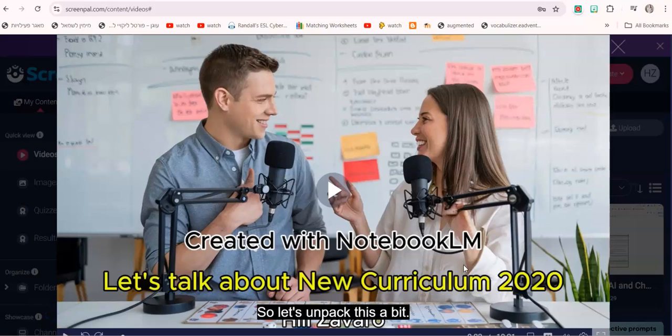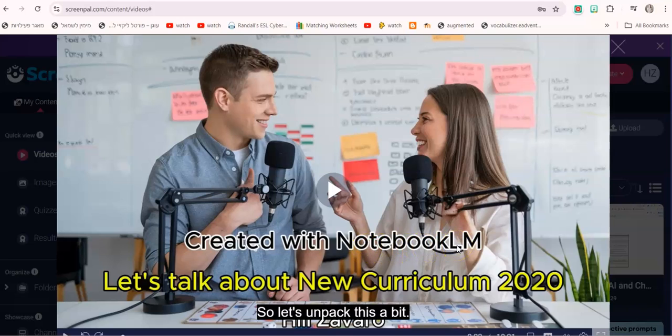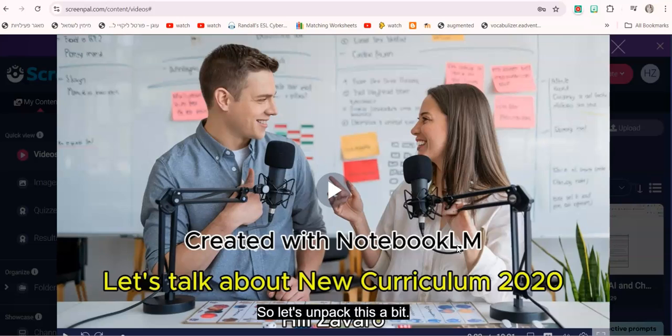Hi guys, this is Healy Zavaro and today I would like to show you a really cool tool called NotebookLM by Google. With this tool you can generate with AI amazing podcasts that really sound natural and this is a dialogue podcast.